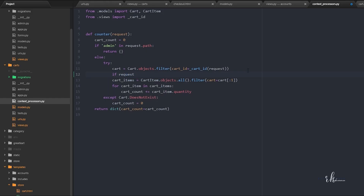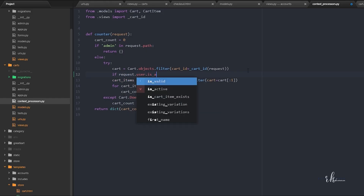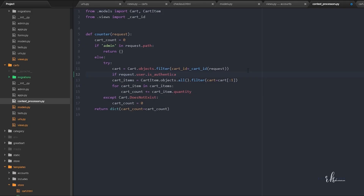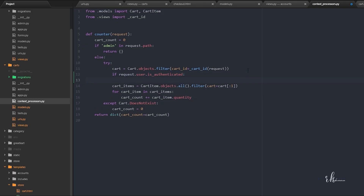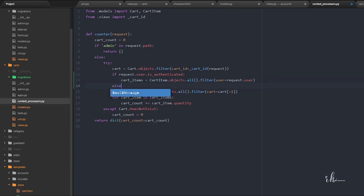So I'll write: if request.user.is_authenticated, then cart_items = CartItem.objects.filter(user equals the request user). In the else case — if the user is not logged in — cart items will be based on the cart ID. Even if you have many cart IDs it will give you only one cart ID, and that's why it's structured this way.